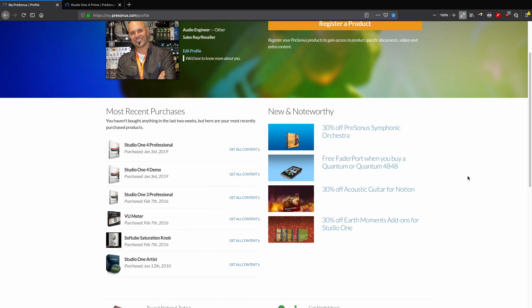And there we are, that's me. Now if you noticed, it keeps track of my purchases all the way back—look at that, 2010, Studio One Artist. That's when I got started. You can register a new product from here and also get access to your content that's related to the version that you own.